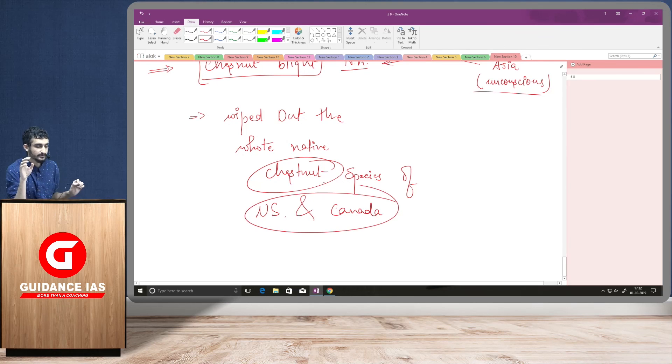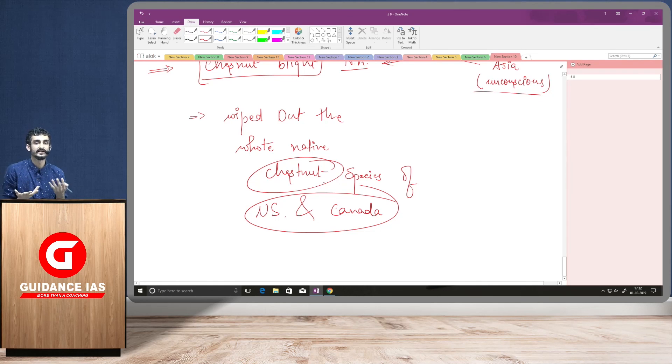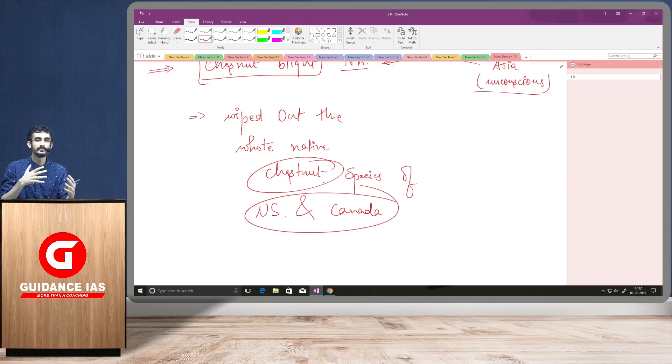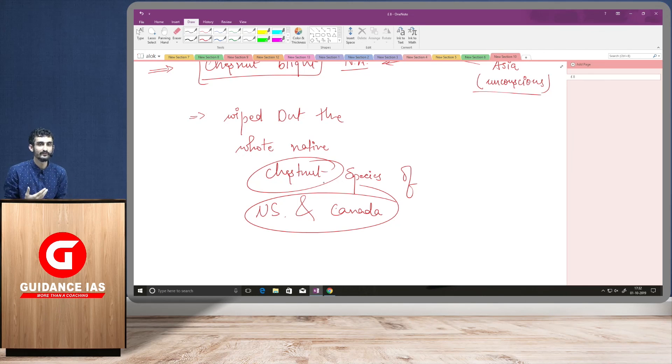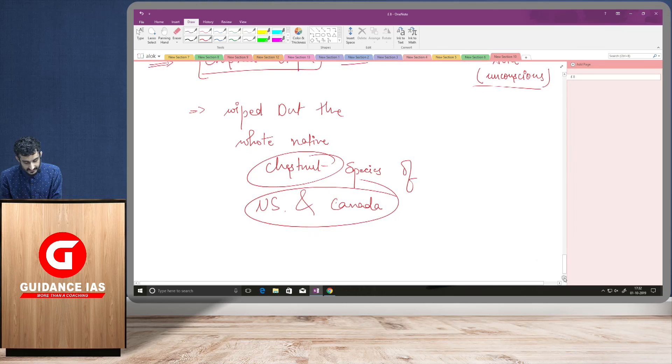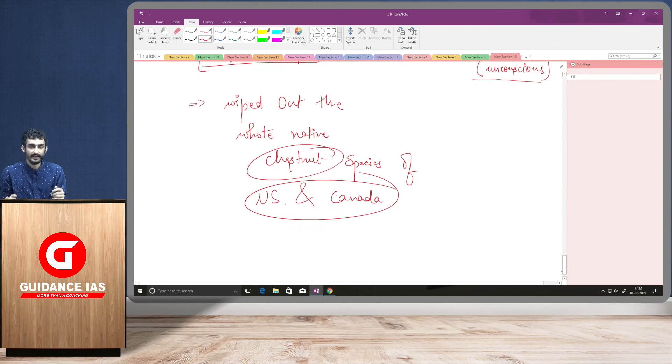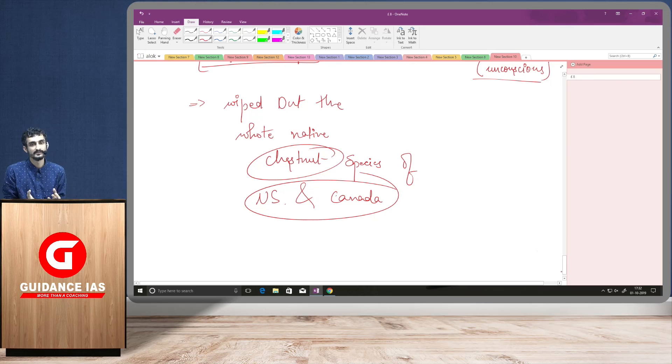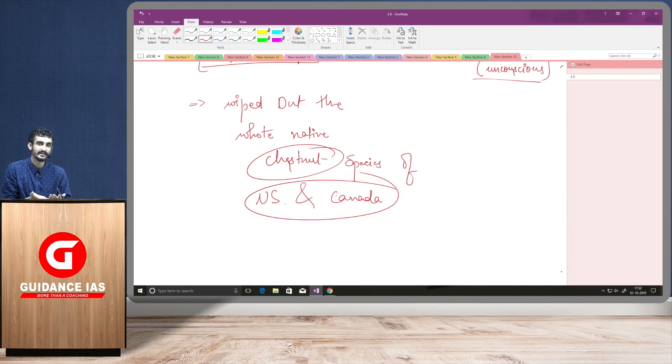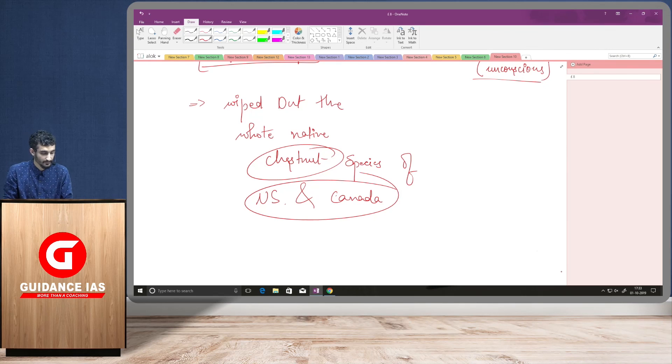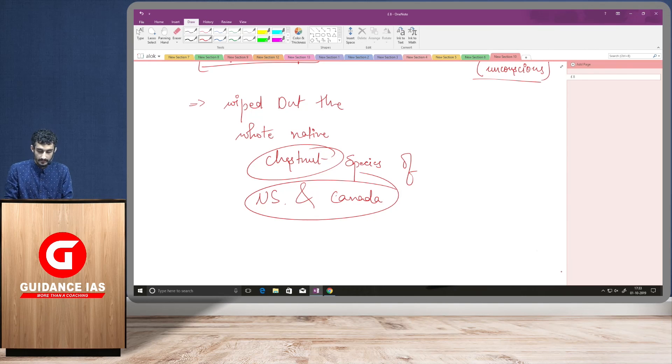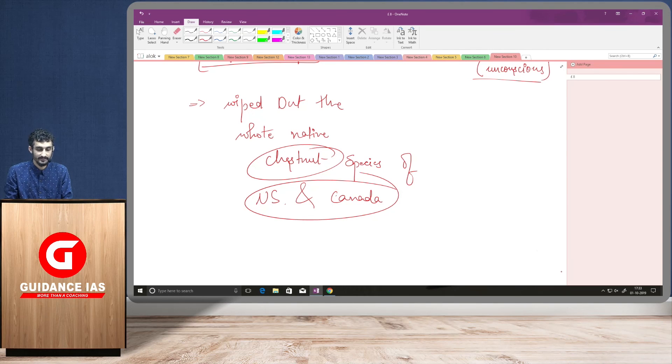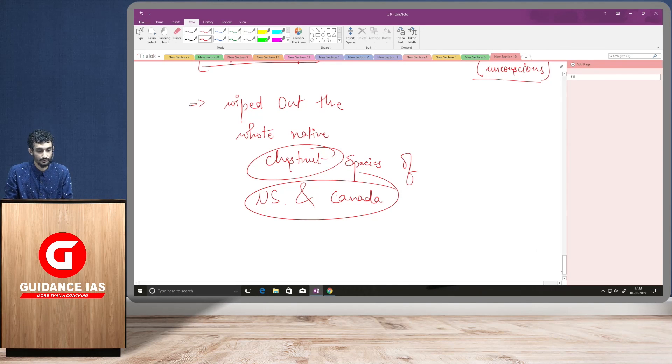So, there are a number of examples which we can cite for alien invasive species. These were some famous examples which we discussed today. So, this is how we will be completing basic terminologies pertaining to environment and ecology. And you can use these examples and you can use them as case studies while writing your answers, especially for geography answers and GS answers, environment and ecology. So, I hope you liked this lecture. If you want to get to know about any other terminology which you are finding difficulty with, you can just write out in the comment. Thank you so much.